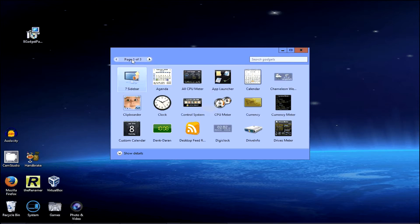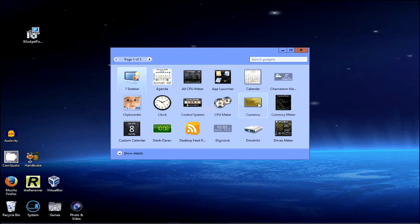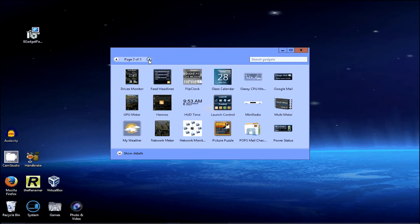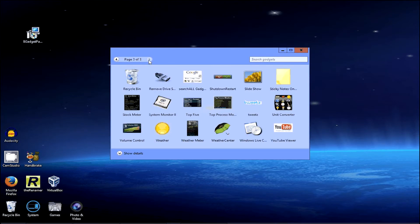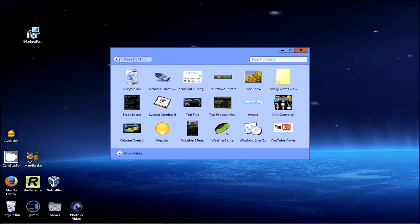Now, if you remember in Windows 7, it came with probably about, I don't know, maybe eight or nine gadgets. I can't even count how many this comes with. It's like three pages. So this is even better than it was in Windows 7.